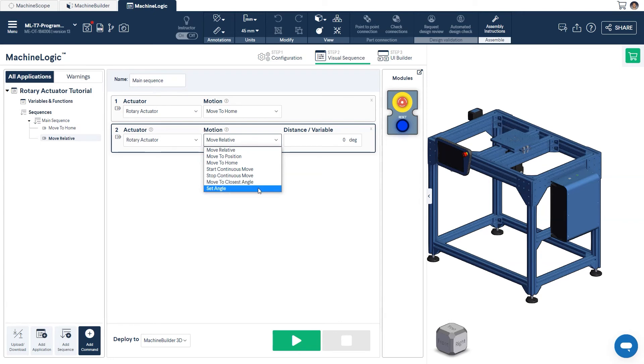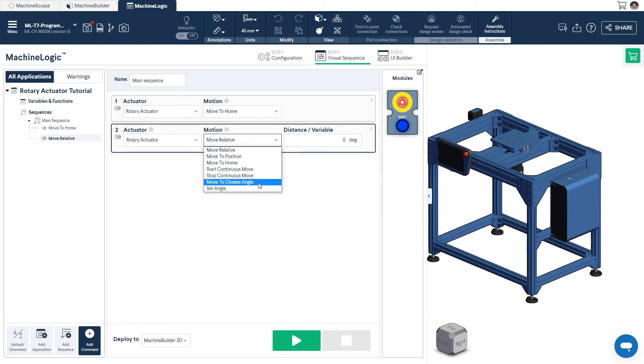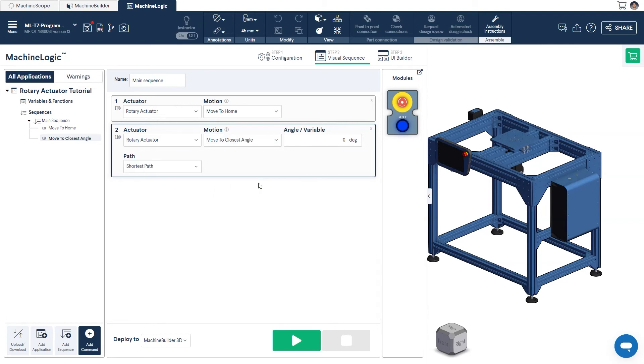Set Angle will read the actuator's current angular position and record it as its new zero position. As we have yet to move the top gantry, we can leave this command out. For this command, we'll set it as Move to Closest Angle and have the gantry rotate to a position of 135 degrees.